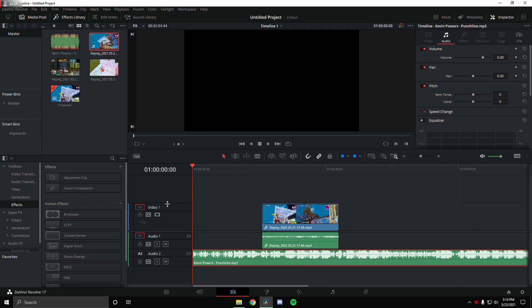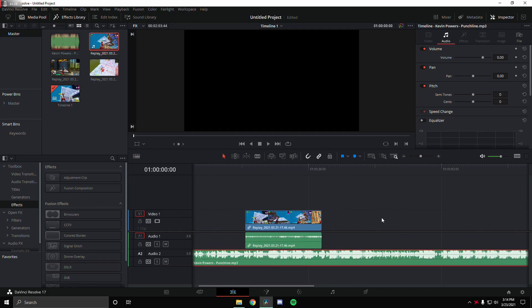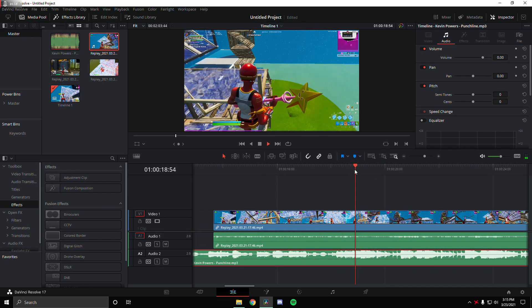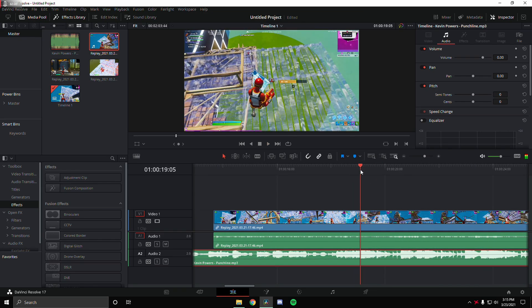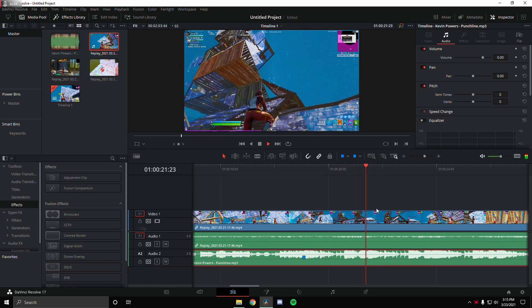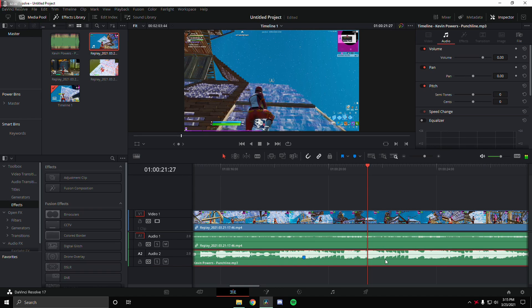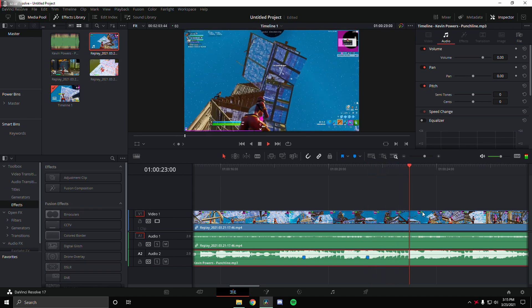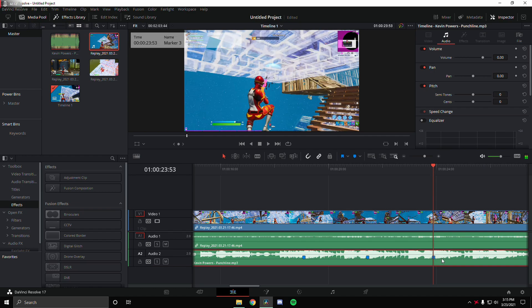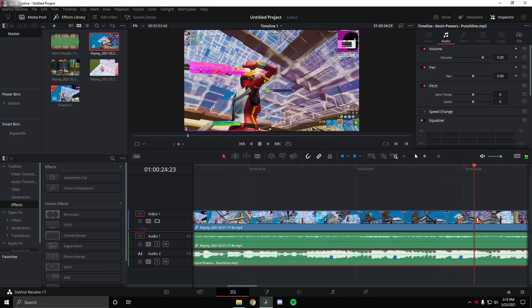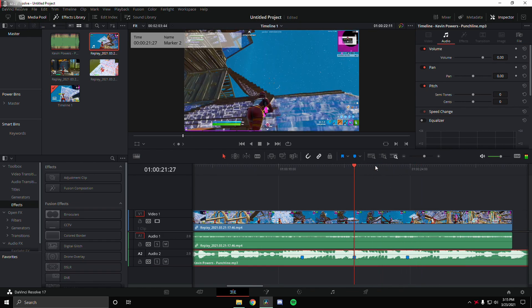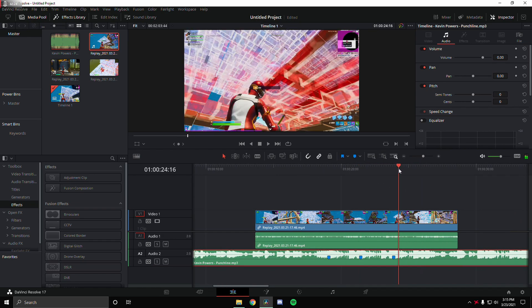We're going to go ahead and drag the clips in and find the first beat drop. The first beat drop is pretty clear right here, and the second beat drop is right here. These are three really nice beat drops that I found really quickly. It's pretty easy to find beat drops — you don't really have to sync them to beat drops if you don't want to, but this is how I'm going to sync them.